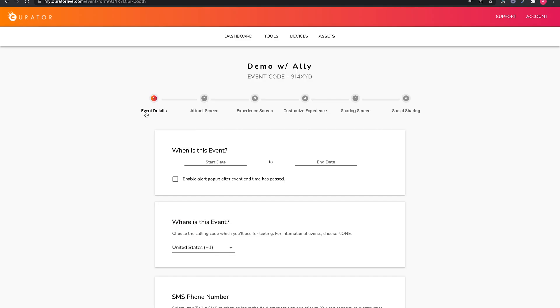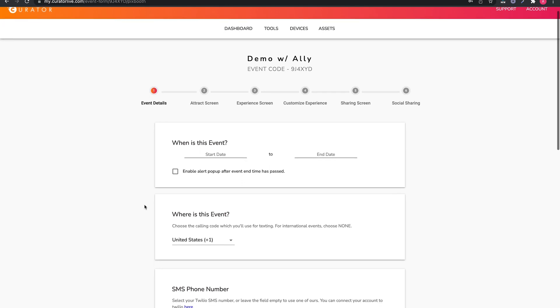Welcome to the Curator live video demo series. In the next six videos, we will take you through creating an event from start to finish.